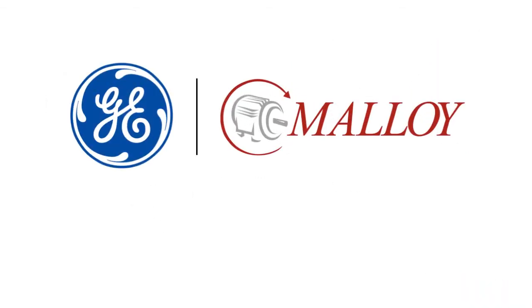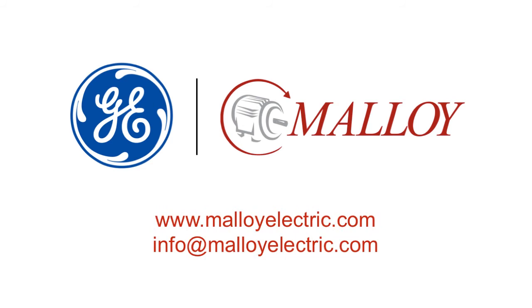This video was brought to you by GE Power Conversion and Molloy Electric. For more information about GE Motors, please contact your Molloy representative.